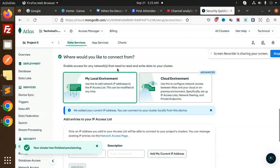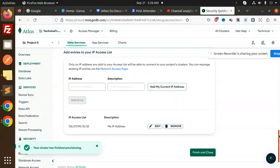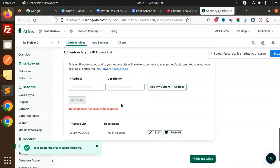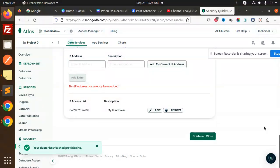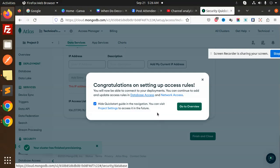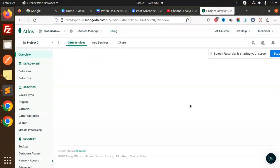Now, where would you like to connect from? You can enable access from any network, or restrict it to your local network or cloud. I'm setting up my local environment, so I'll add my current IP address to the IP access list. The IP address has been added. Now finish and close.